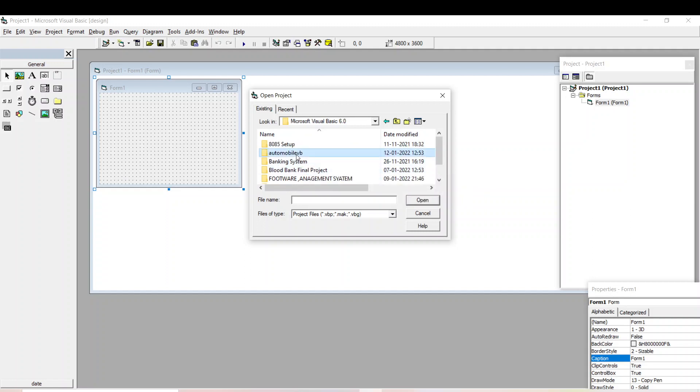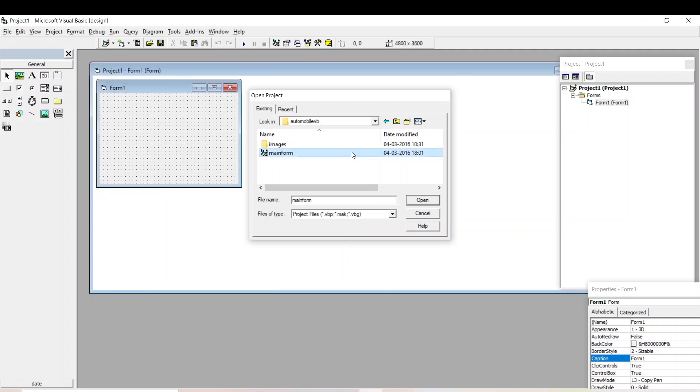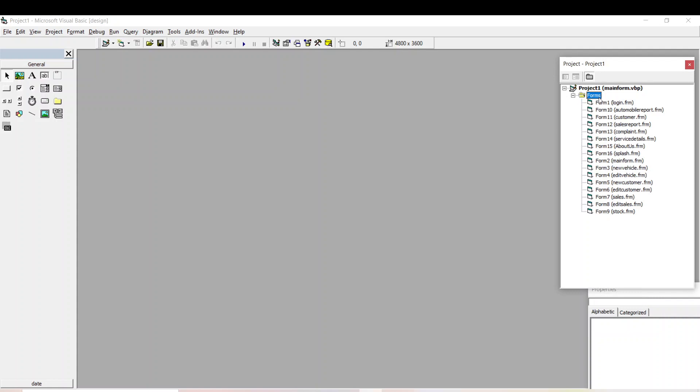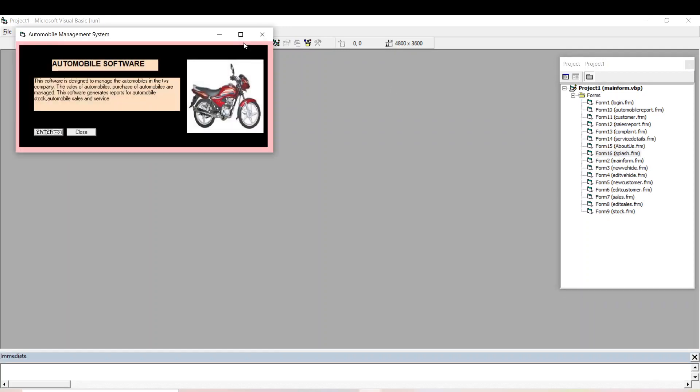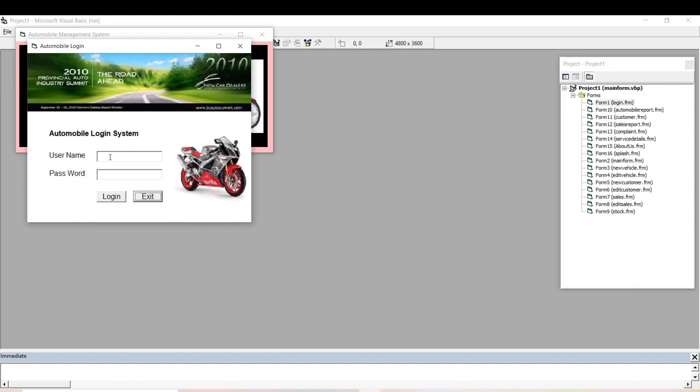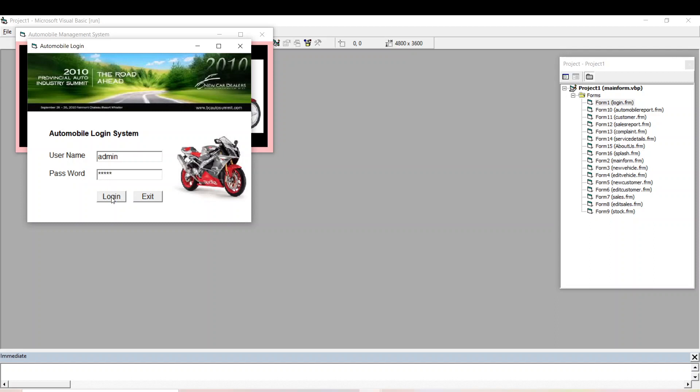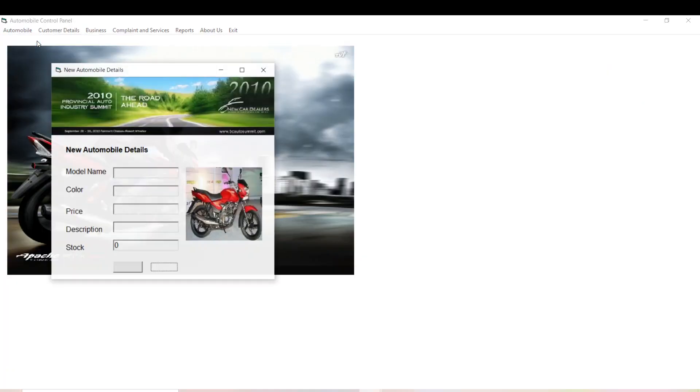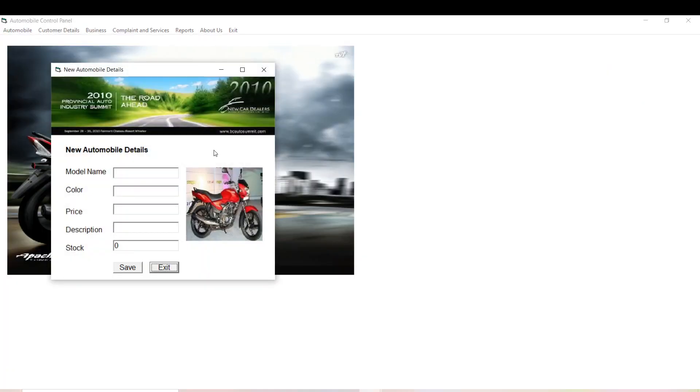I'll open my project. So this is my project. I'll run this. If I save any new automobile, I'll save this.